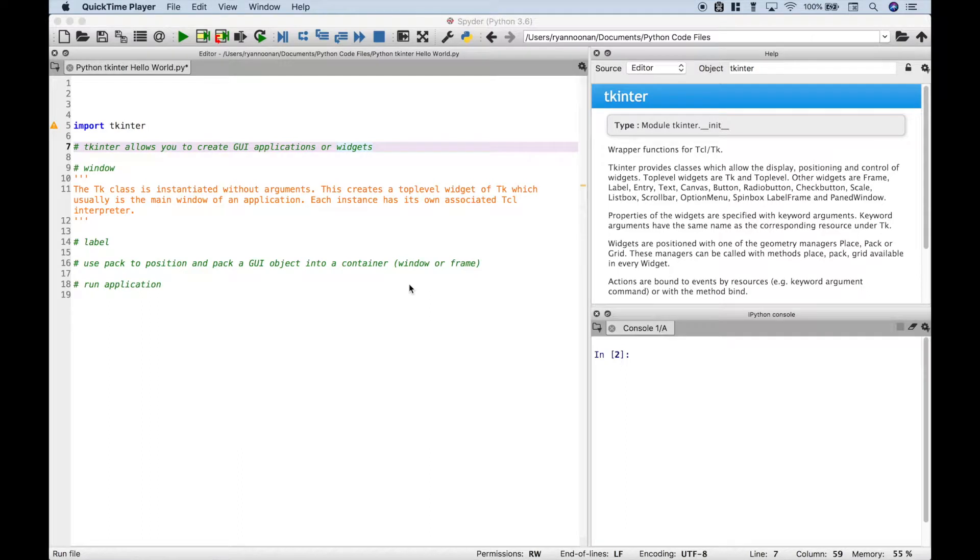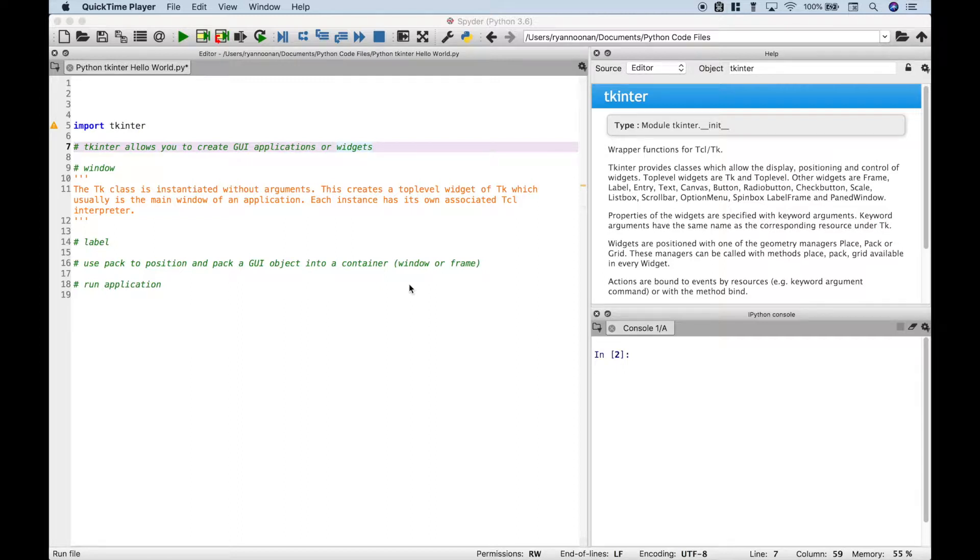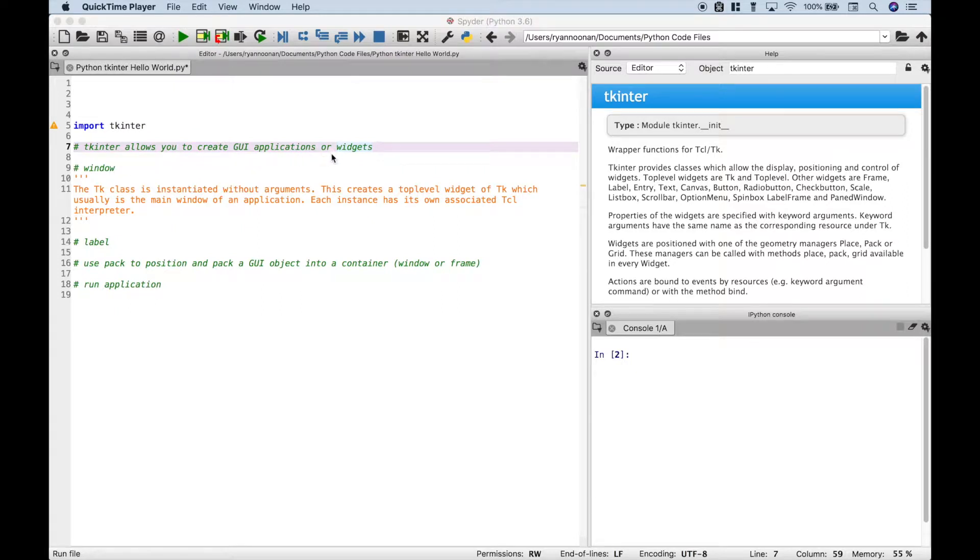Hello everybody. In this Python tutorial we're going to go over how to create a Hello World application or widget using tkinter. tkinter allows you to create GUI applications or widgets. Let's go ahead and jump right in.